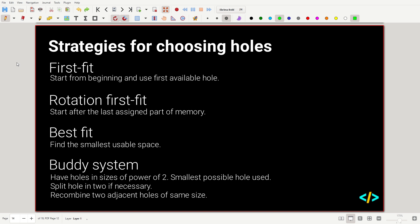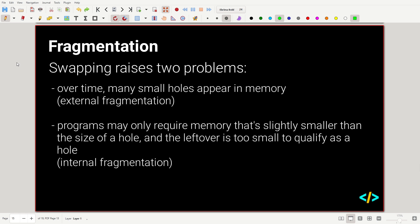Fragmentation: swapping raises two problems. Over time, many small holes appear in memory — this is external fragmentation. Programs may require memory slightly smaller than the size of a hole, and the leftover is too small to qualify as a hole, causing internal fragmentation. The buddy system is prone to higher internal fragmentation, but external fragmentation doesn't occur as prominently because we avoid those gaps and make use of that space.